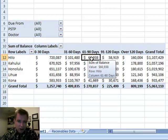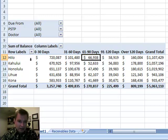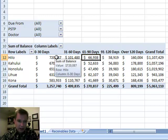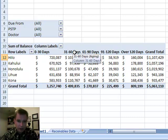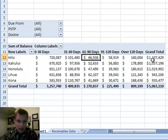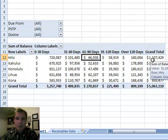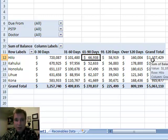So here we are, and it's helpful to see these insurance balances, age 0 to 30, 31 to 60, over 120 days. Another thing that I do when I'm evaluating receivables is I want to know not just the dollar amount, but how many claims. And that's what I'm going to show you how to do today.